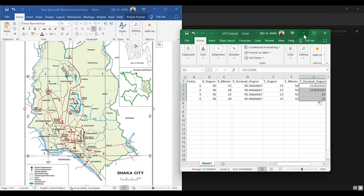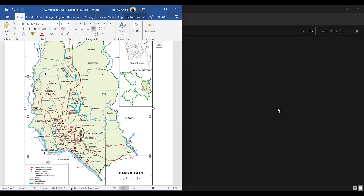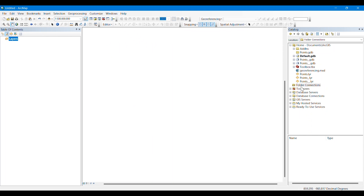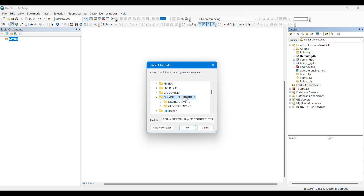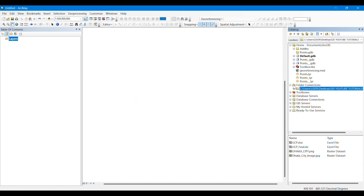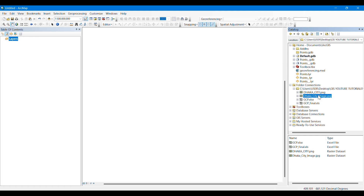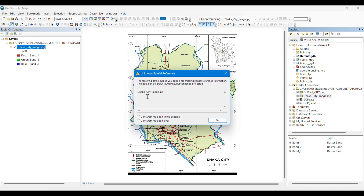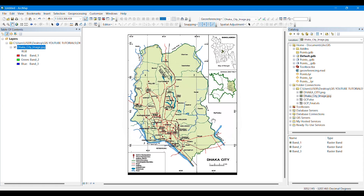We will save it as a .xls Excel sheet. Now we will open ArcGIS and connect to the folder where we saved our Dhaka city map image. We drag the image into ArcGIS and it gives a warning, from which we can understand that the image does not have a spatial reference — it is not yet georeferenced.